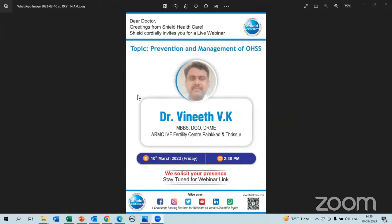Good afternoon delegates and all the doctors. On behalf of Shield Healthcare, welcoming you all to today's webinar on the topic: prevention and management of OHSS. Our guest speaker is Dr. Albini Dvike, MBBS, DGO, DRME, associated with the RMC IVM Fertility Center, Palakkar and Trishville. I request Sir to take over the session and request all participants for your active participation. Please post your queries on the chat box of the Shield Connect page.